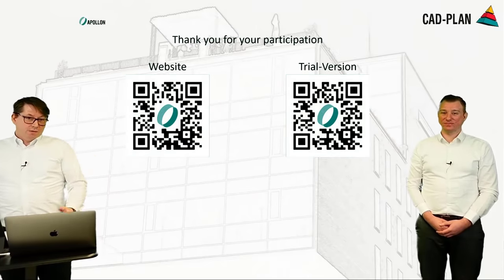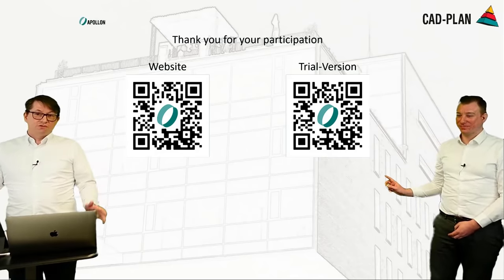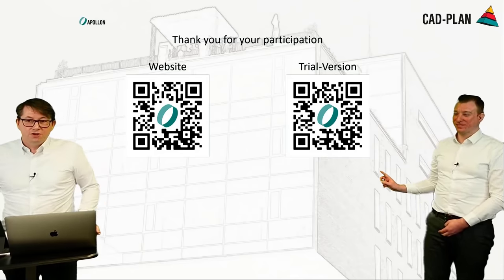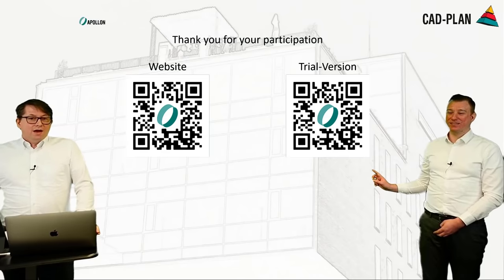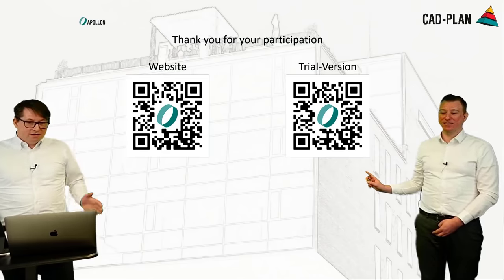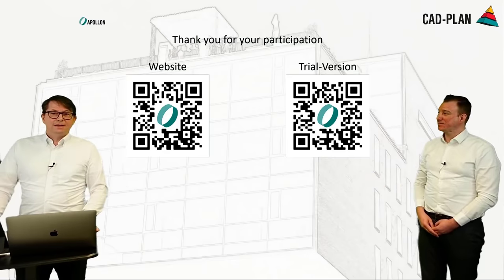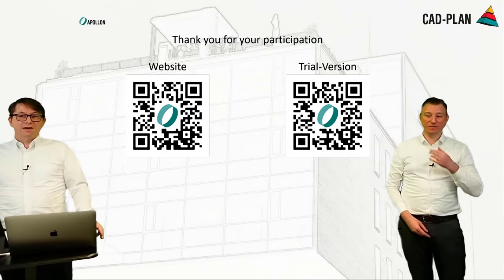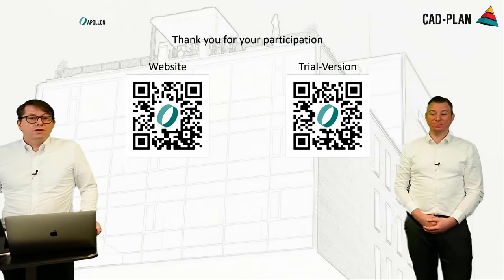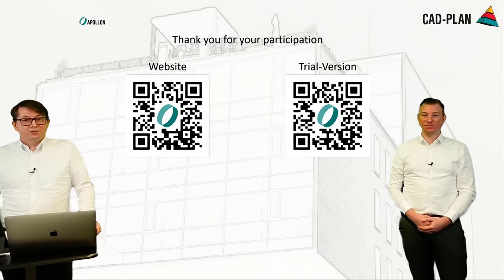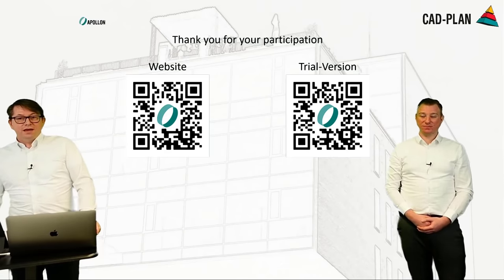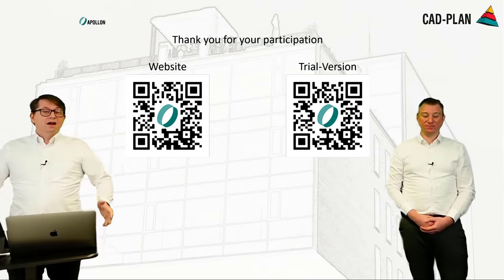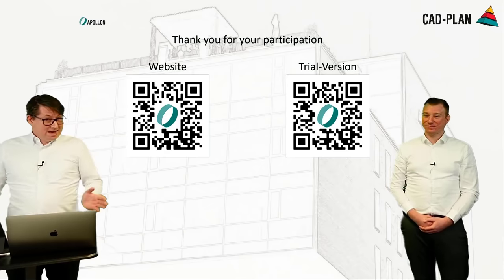So, now we come to the QR codes. We have prepared something else for you, the small QR code. If you want to have information about Apollon on the website, then please scan the QR code on my side here. And on Philip's side, there is the QR code for the trial version. So, if you want to have a 30-day trial version, then you can fill in your data via the link on the website and then you will get a free trial version.